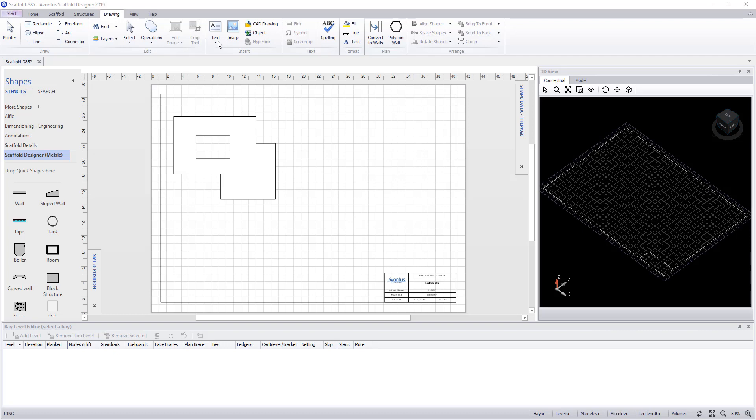You have text options, further image options, inserting a CAD drawing, object and adding hyperlinks. We can insert fields into text along with symbols and screen tips.